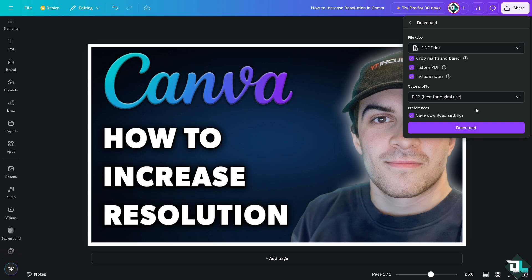You also have an option to download the CMYK, which is best for professional printing, or RGB, best for digital use.